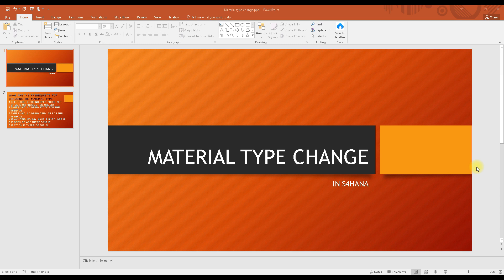Hi everyone, welcome to today's class. Today we are going to look into a topic which you might face in real-time working, or you might have questions about. Today's topic is material type change in S4 HANA.